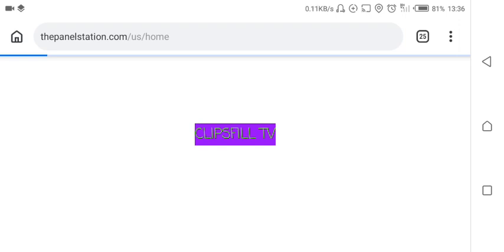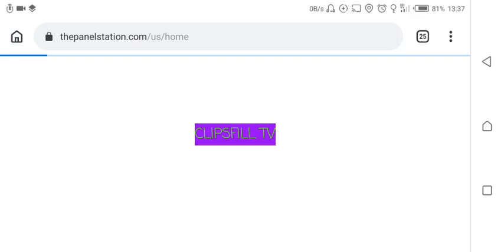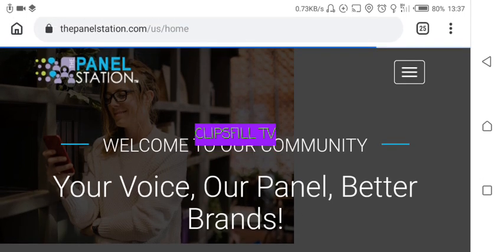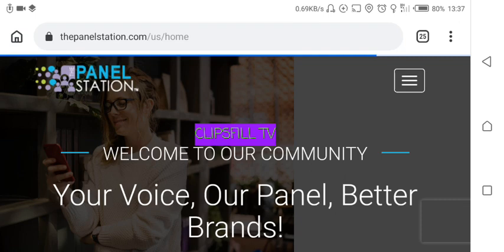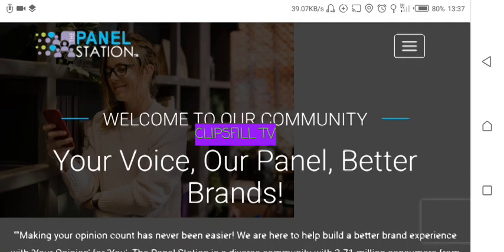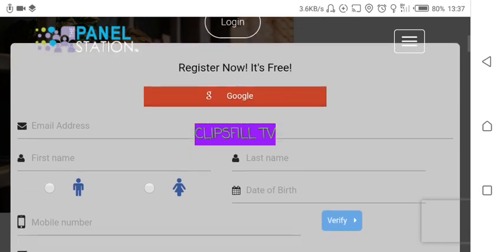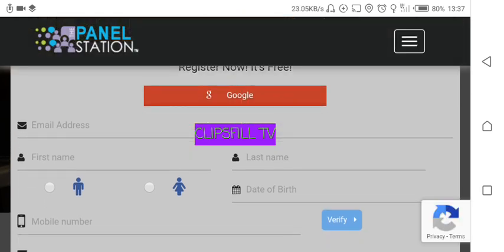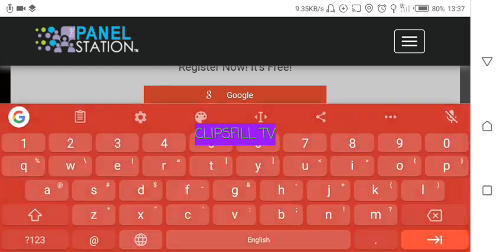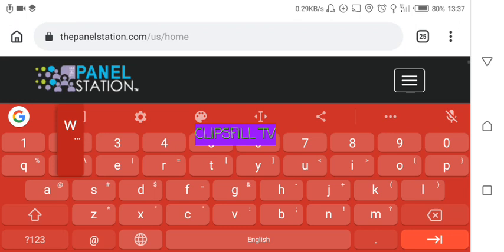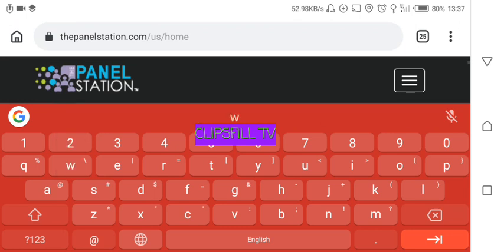I am registering for the Panel Station now. I'm showing you how to register for the Panel Station today. You should search for thepanelstation.com/us/home, and from there you come to the bottom where it asks you to register if you are a new member.